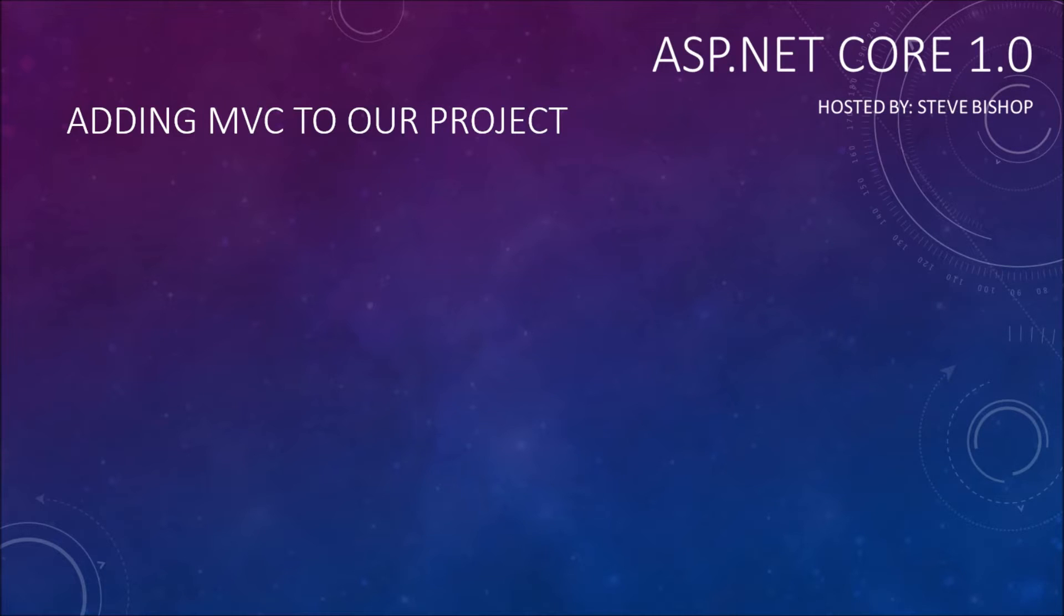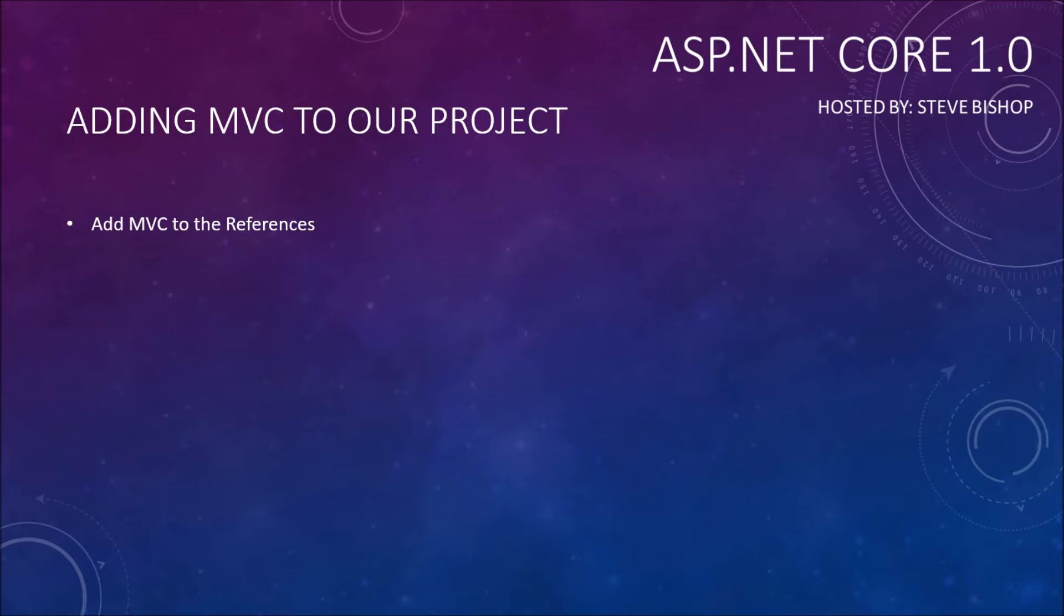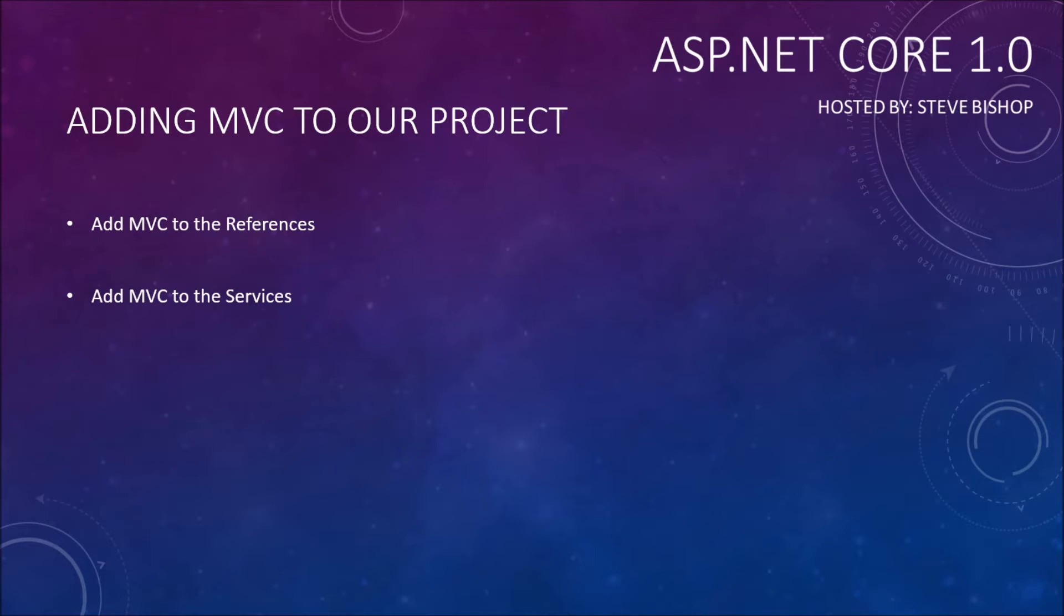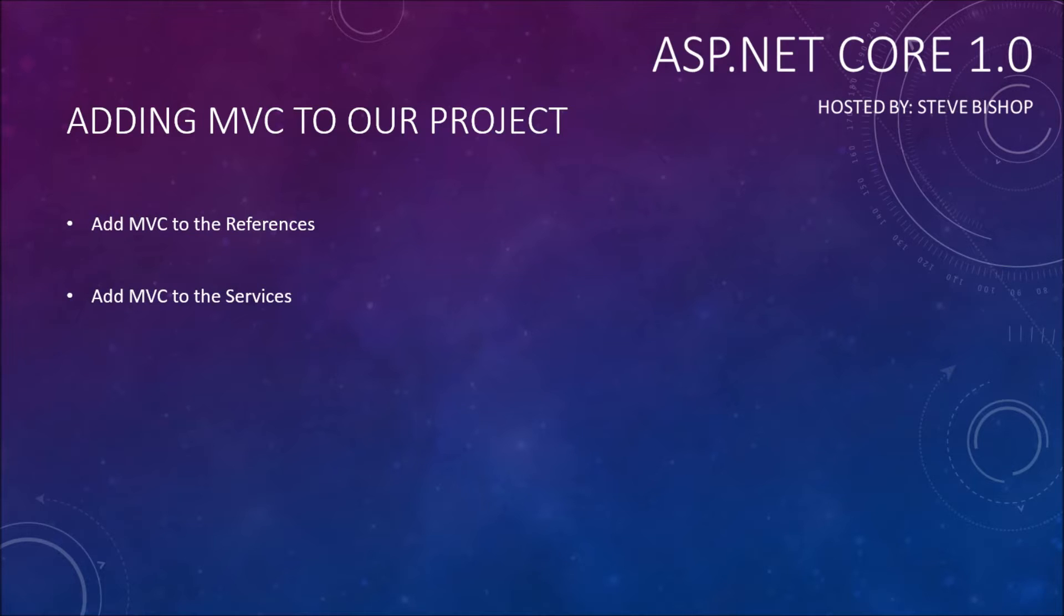But in order to do that we need to follow three steps. First, we need to add MVC to our references for the project. Then we need to add MVC to the services. We haven't talked about services up to this point, but you can think of them as preliminary services that are prerequisites that some pieces of middleware may need to use throughout the course of the project.